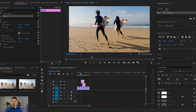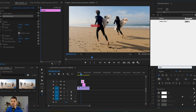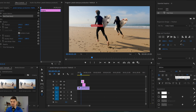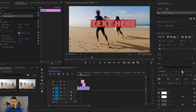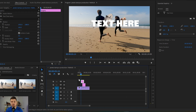From here I'm just gonna highlight the text and again from the Essential Graphics I'm gonna choose another style. I'm gonna use Balboa — I like this typeface — and also I'm gonna make the letters all capitals, like this, and of course I would like to change the size of them as well.